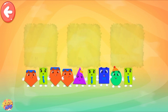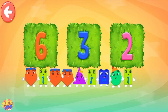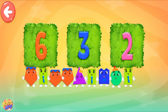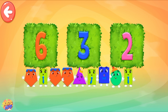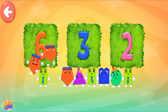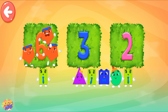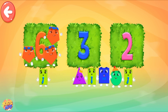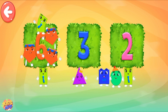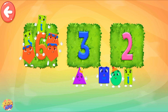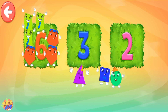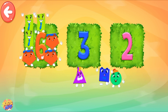Pull all the necessary shapes into the area! 1, 2, 3, 4, 5, 6. Keep it up!